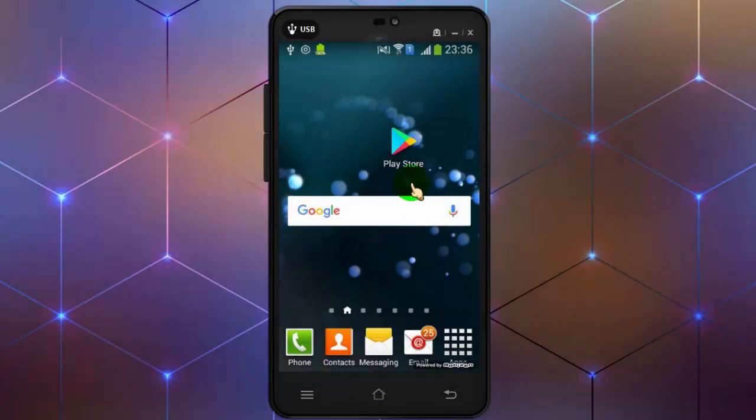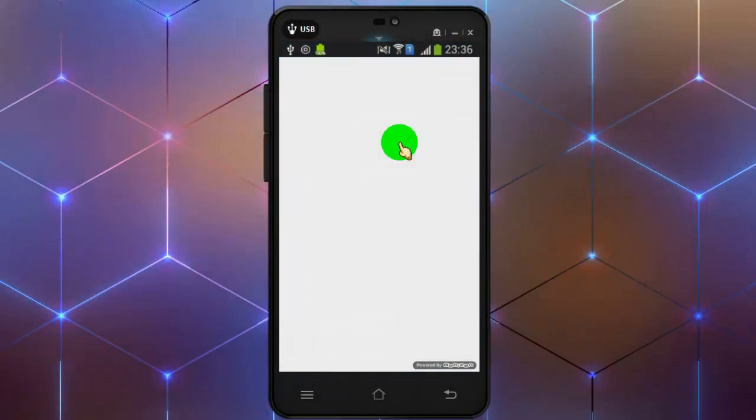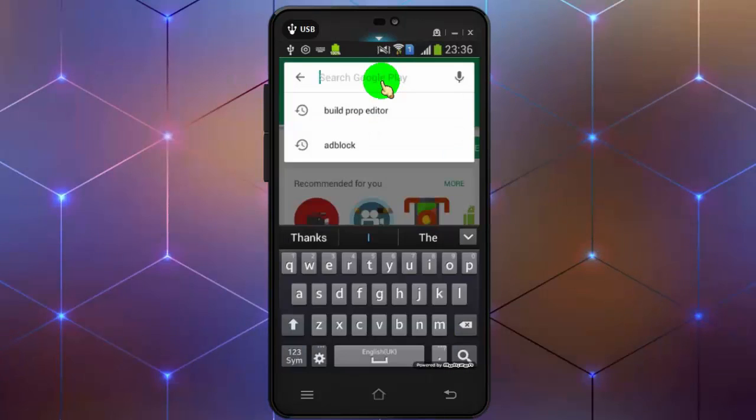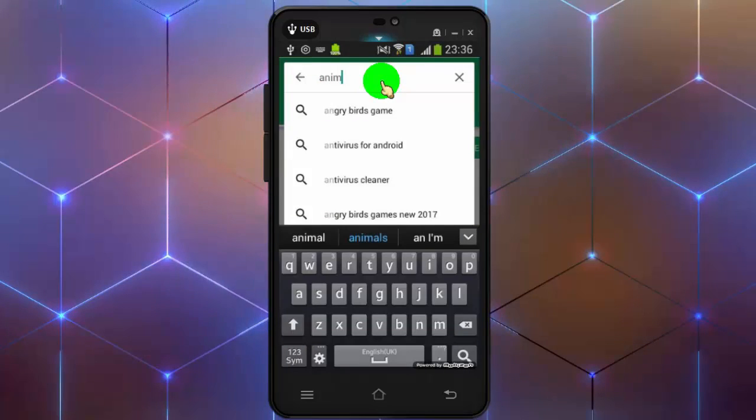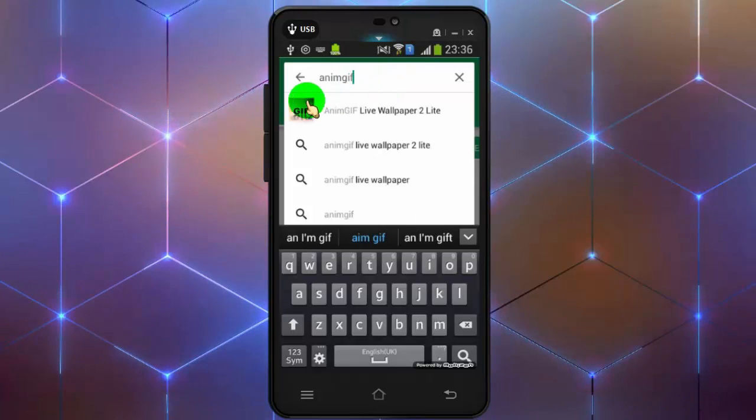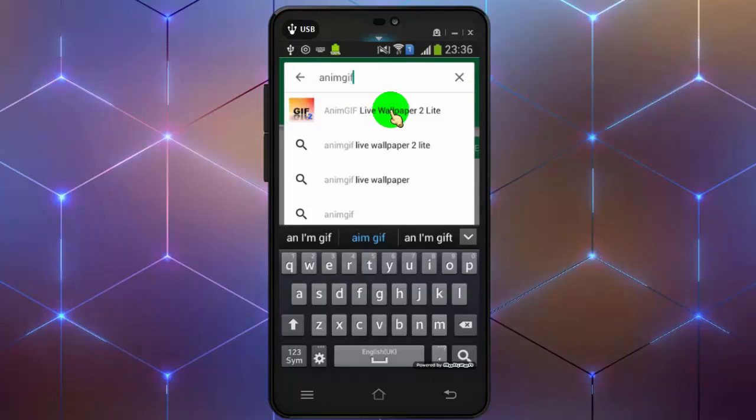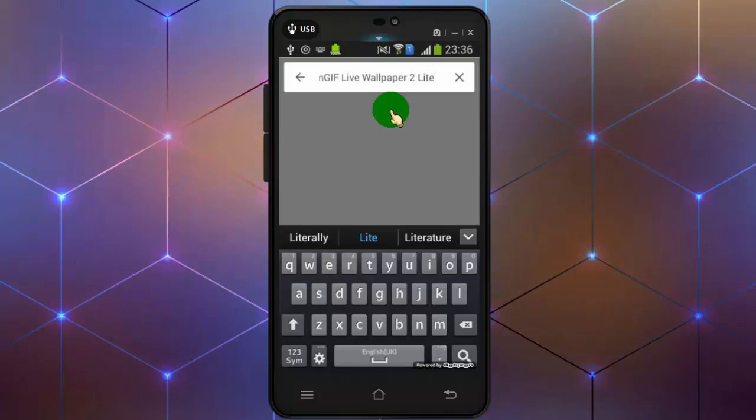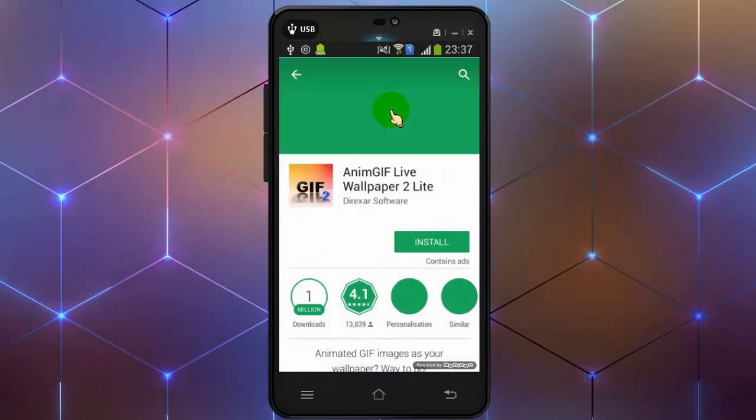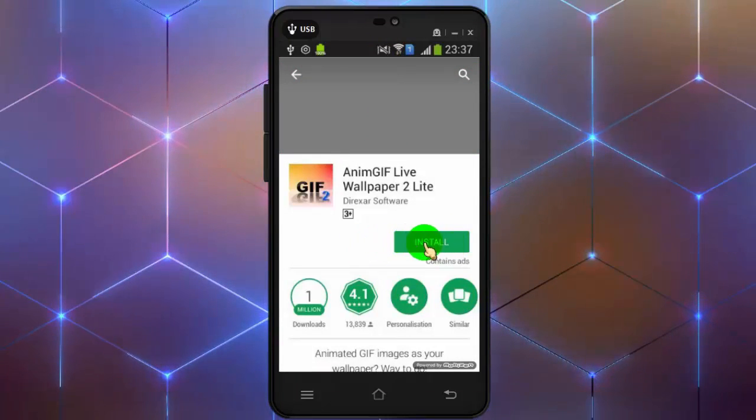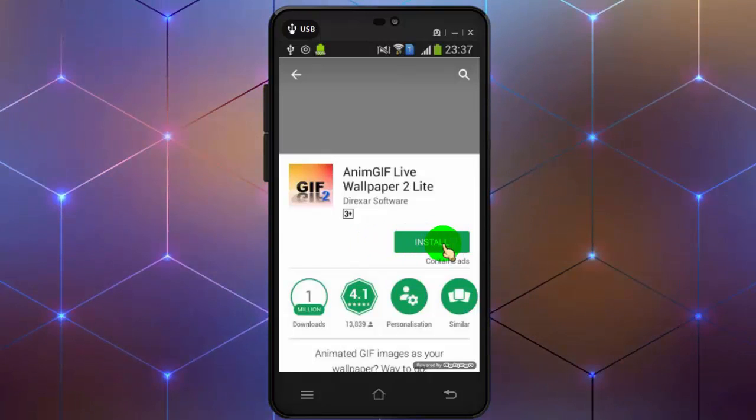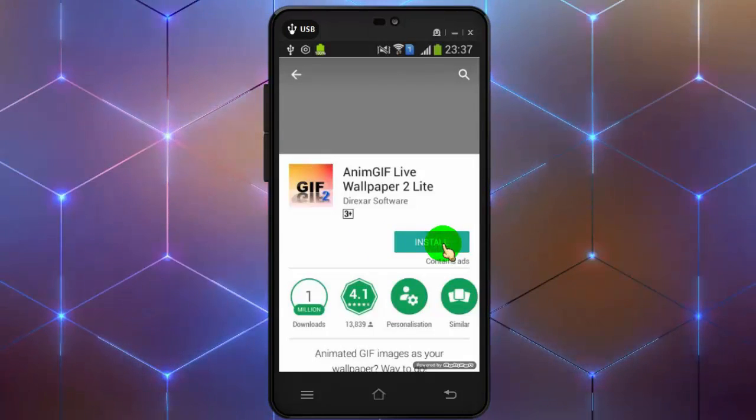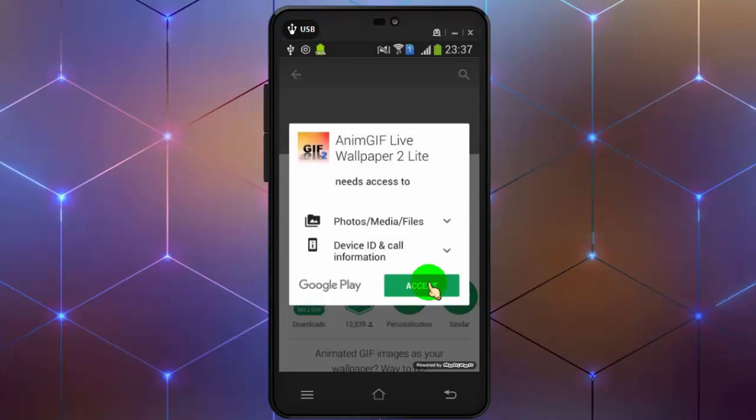First of all, open Google Play Store. Now search for animjiv live wallpaper. Tap on install. Tap on accept.